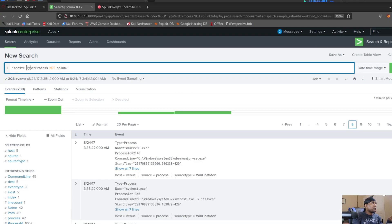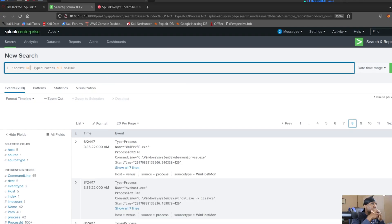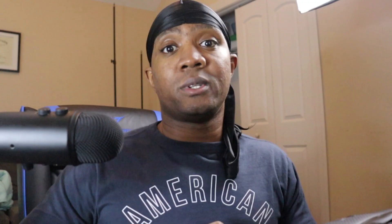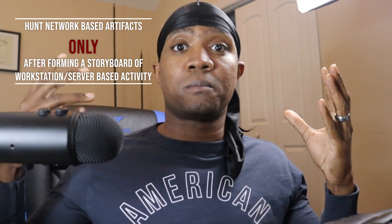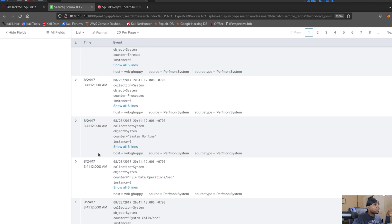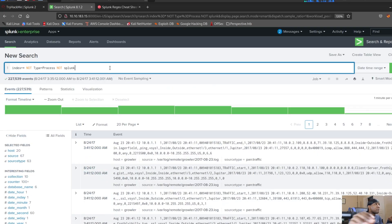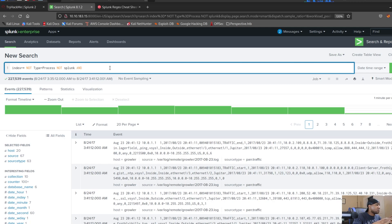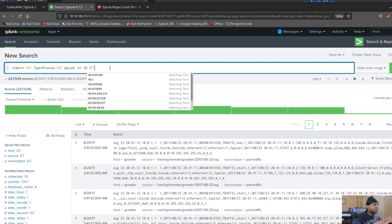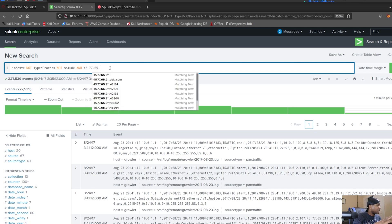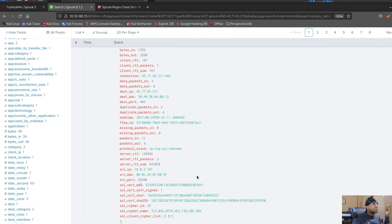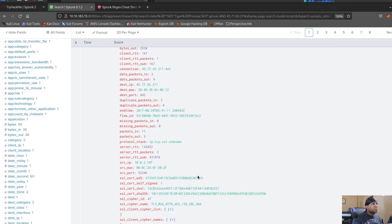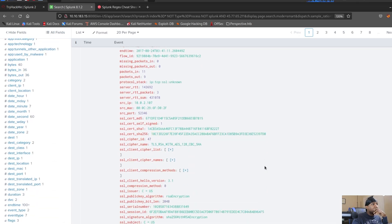So we don't want processes anymore. Now at this point in your hunt, you need to change your scope from workstation slash server based to network based. But what we should be looking for here is 45, 77, 65, 11. We have the traffic here. So when it is encrypted, what you could do is look for something called a JA three hash.